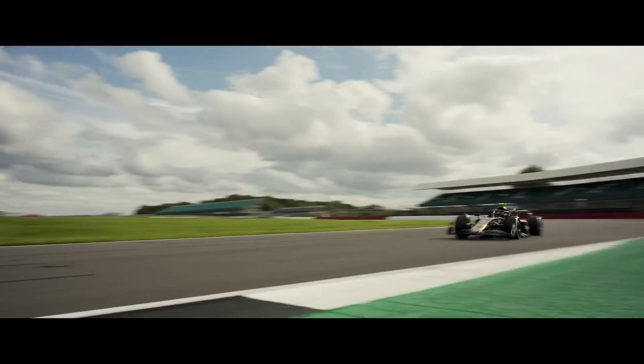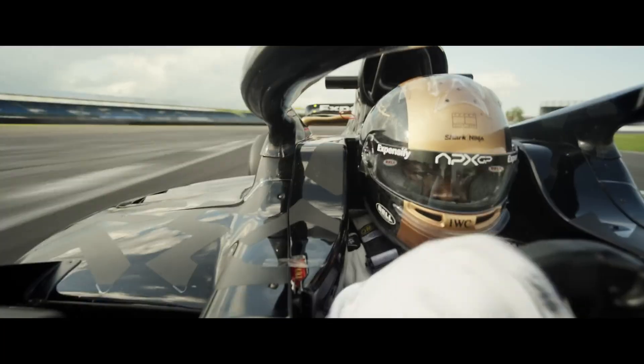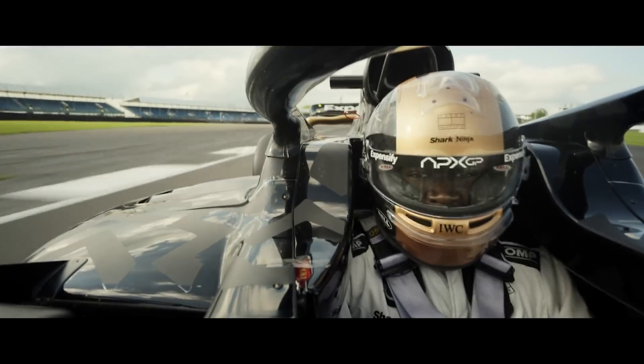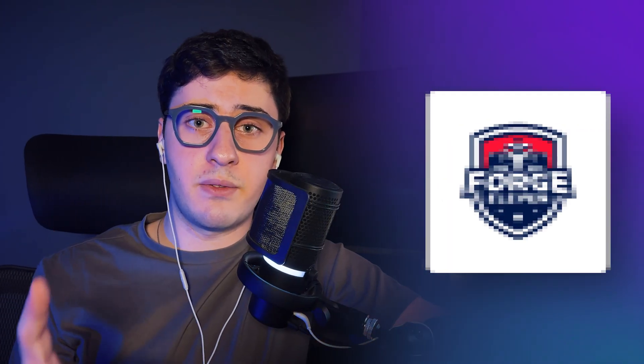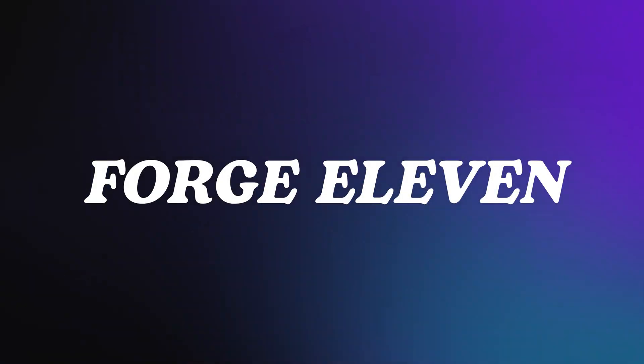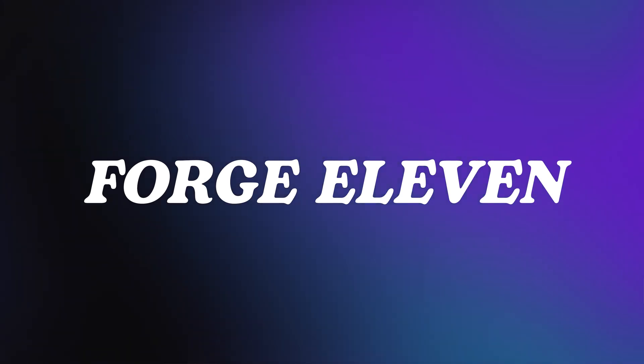Right after watching the new F1 movie with Brad Pitt, I had a pretty good idea. What if I used Logo Diffusion to create a Formula 1 style logo that feels competitive, fast and is built to stand out on the track. I even came up with a name, which is Forge 11, and in this video I'll show you how I created multiple batch style variations in just a few minutes.